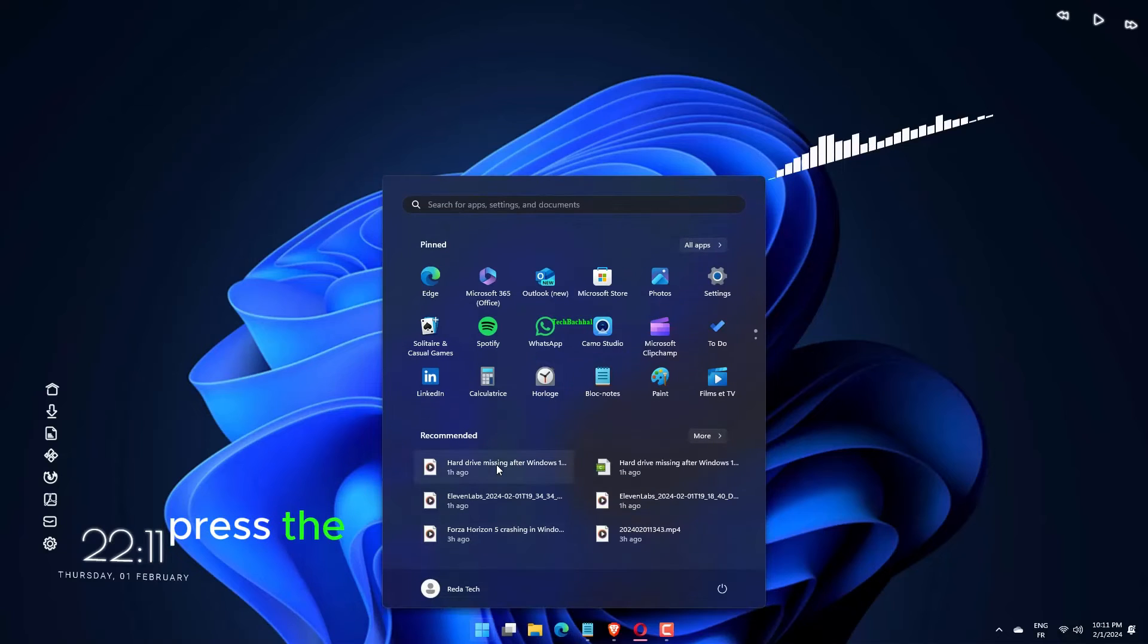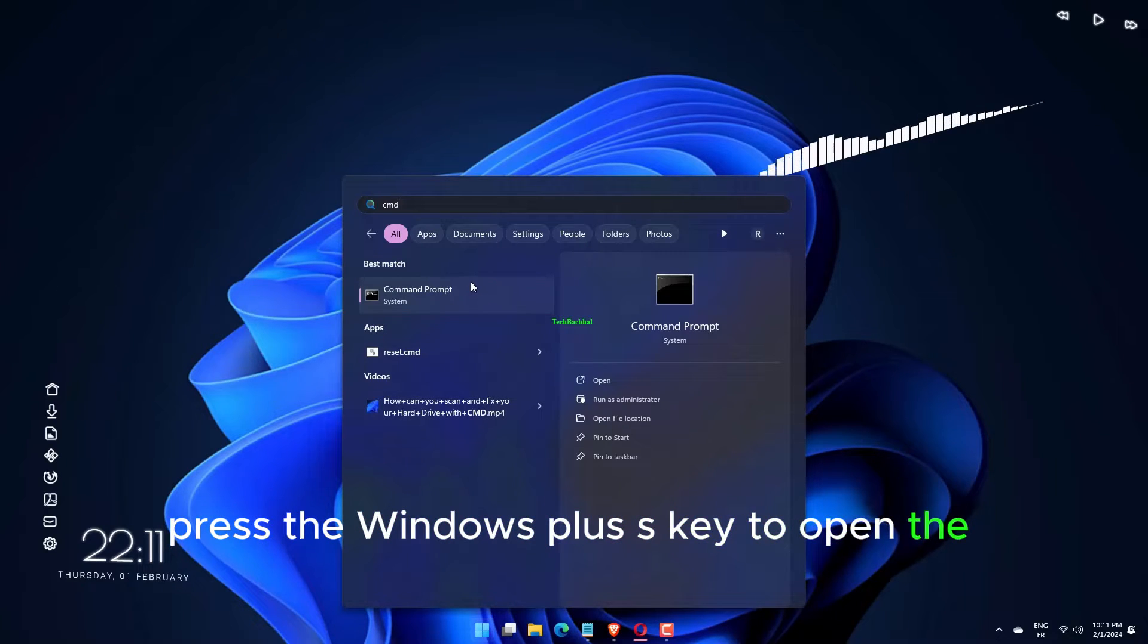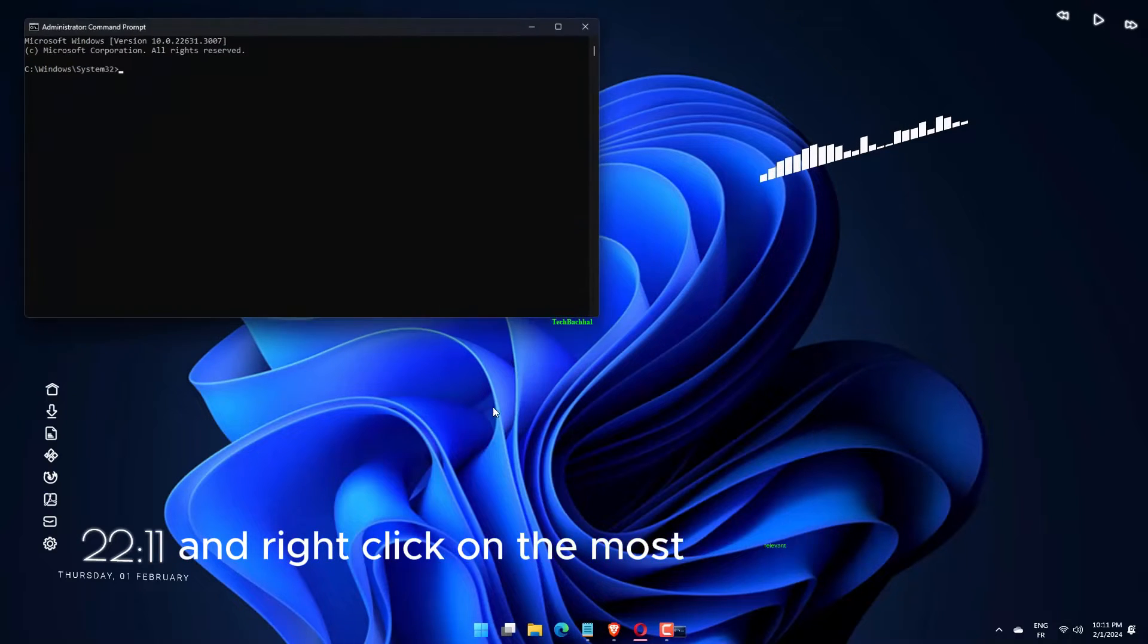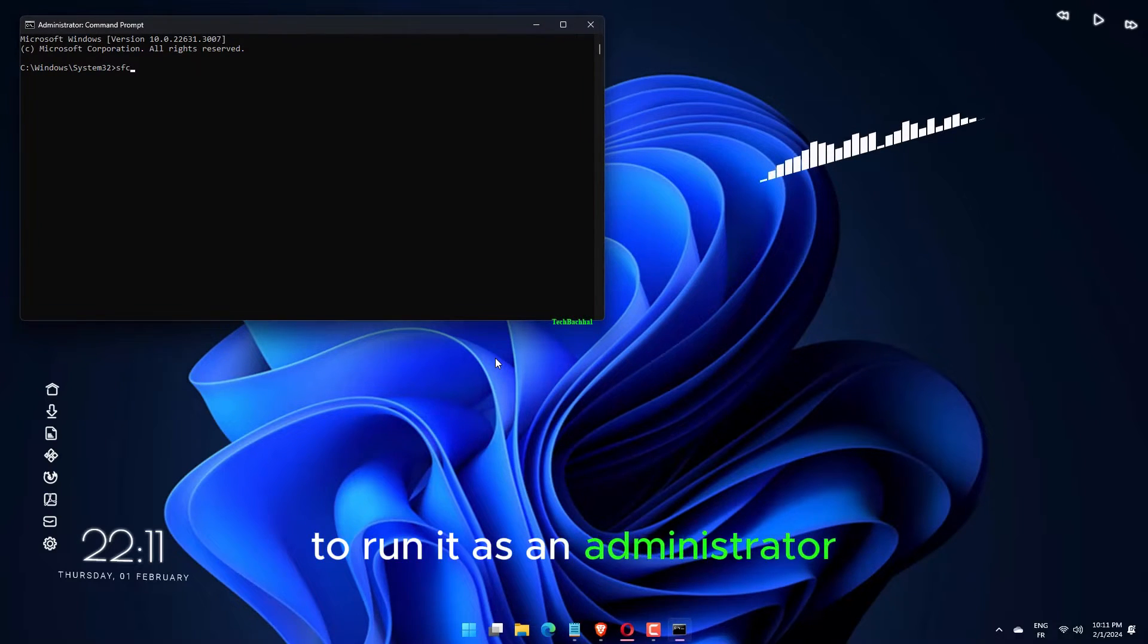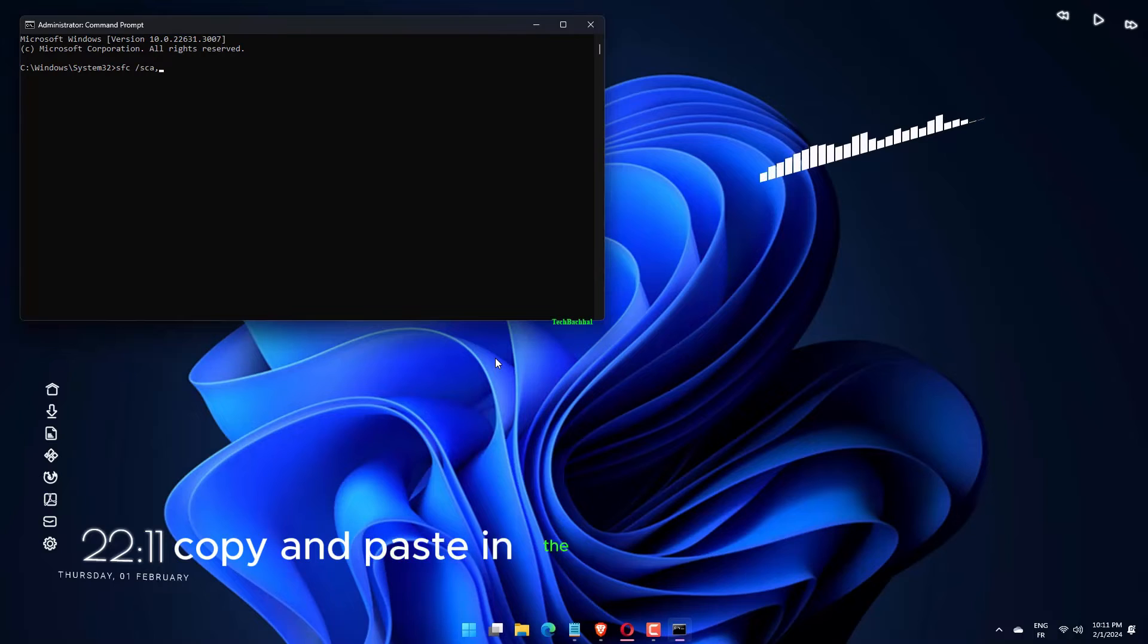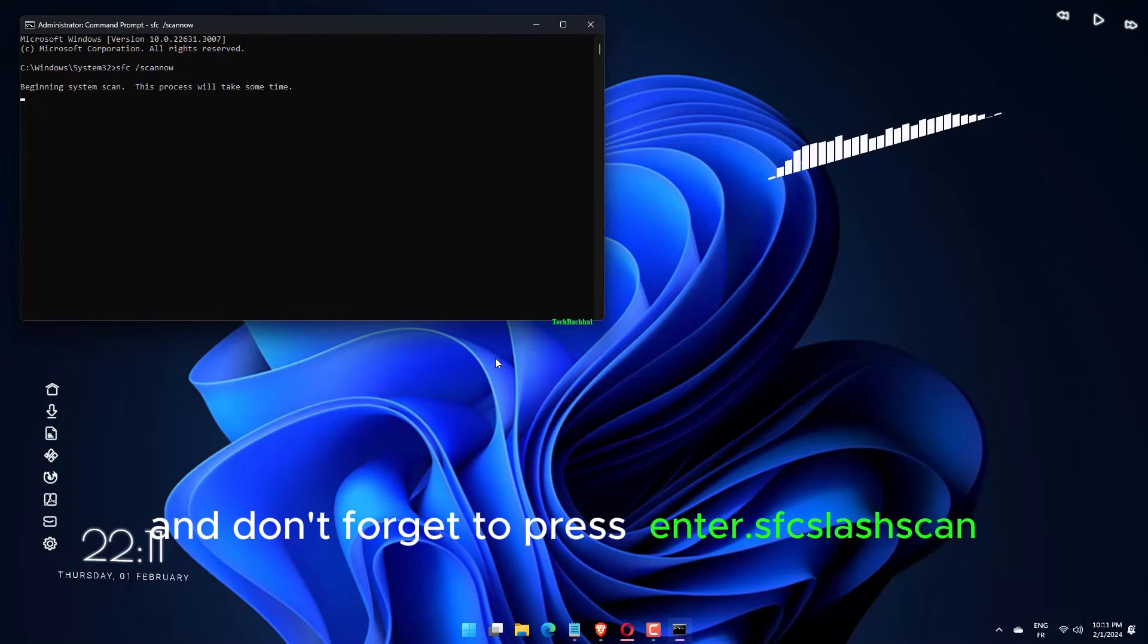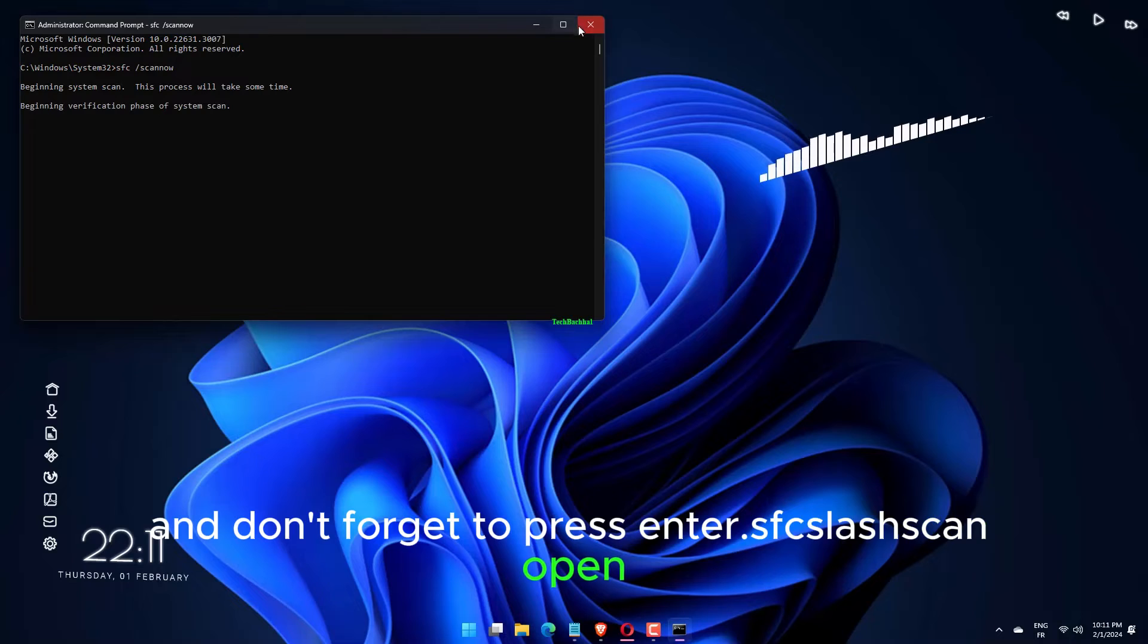Press the Windows plus S key to open the search bar, then type CMD and right-click on the most relevant result to run it as an administrator. Copy and paste in the following command and don't forget to press Enter. SFC slash ScanNow.